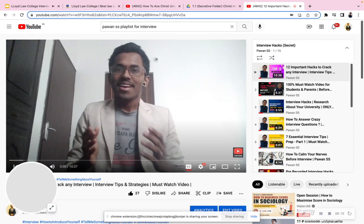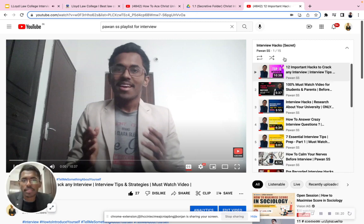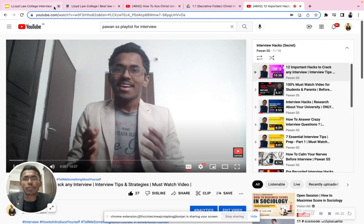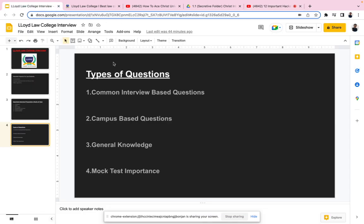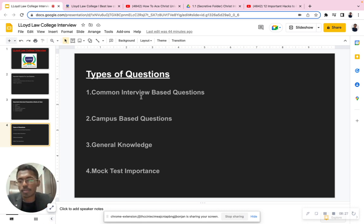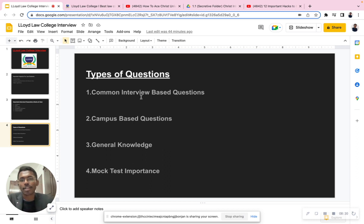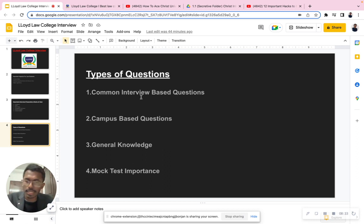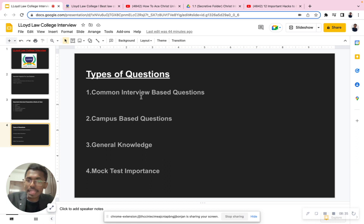Go to my playlist, type 'Powernesses,' and watch all the interview hacks. I've covered all common interview-based questions there. After watching them, get back to me with your doubts, or write your self-introduction and send me a screenshot on my Instagram ID 'pavan.ss' — I'll correct it for you.